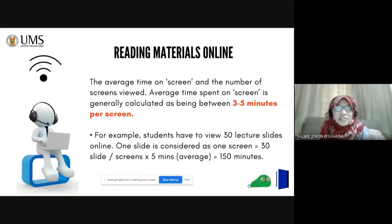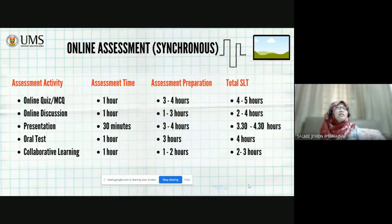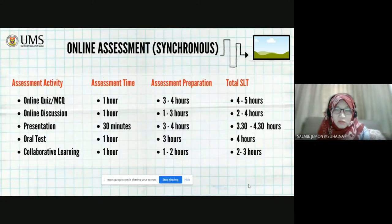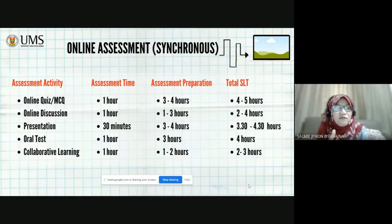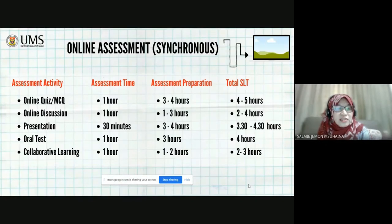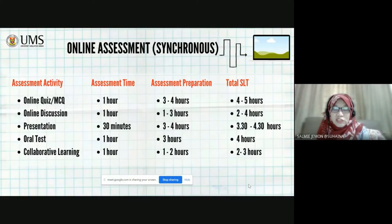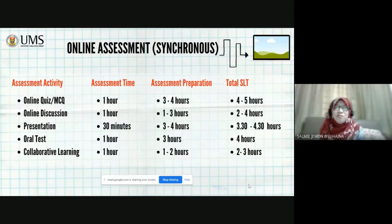The second consideration is giving online assessment. Even by giving online assessment, we have to look at whether it's asynchronous or synchronous. For synchronous, there are a set of assessment activities usually done live, like online quiz and MCQ. Usually, the assessment time is one hour for the student to attend the quiz. Preparation for them is three to four hours. So, in your SLT, it should be the assessment time plus assessment preparation.